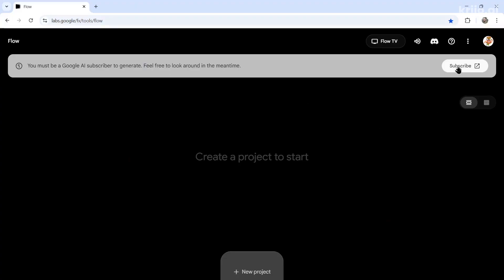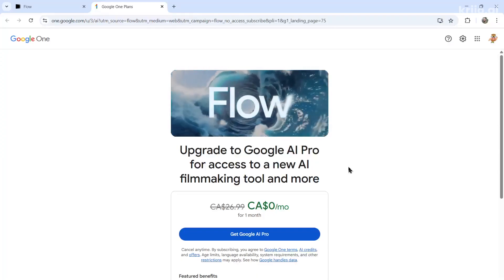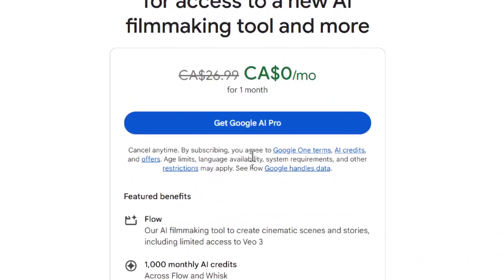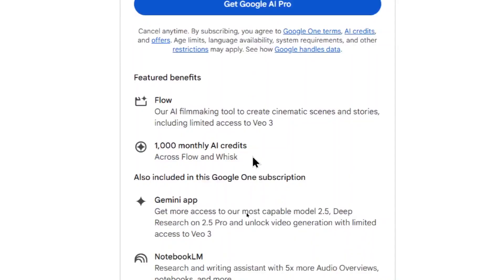I'm going to click subscribe. The pricing is pretty crazy right now for VO3 but they do start you off with a free trial — it's $0 for the first month. After that in Canadian it's $26.99. That plan gives you 1,000 monthly AI credits, and I'll show you how much each video generation costs.